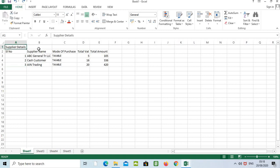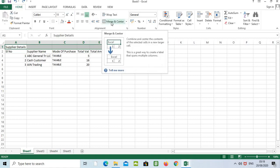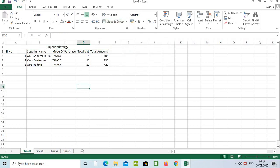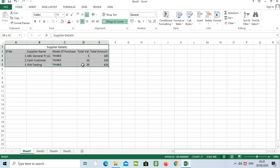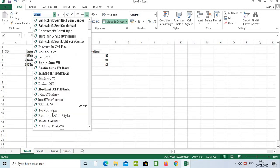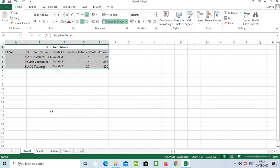The next area is formatting the content. The 'Supplier Details' title is only in cell A1. Select the cells, go to Merge, and click — it comes to the center. To change the font, click the cell, select the text, and choose from the font list. Different fonts are available and they change automatically when previewed. Select one and press OK for a different format. We can also change the size.